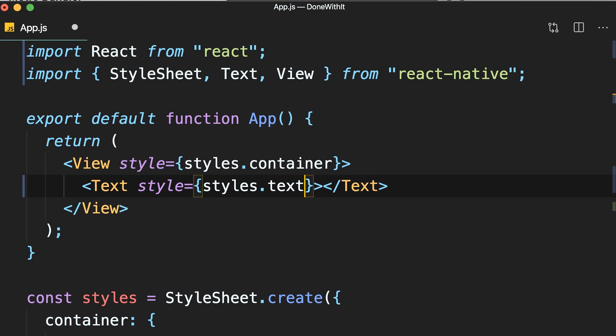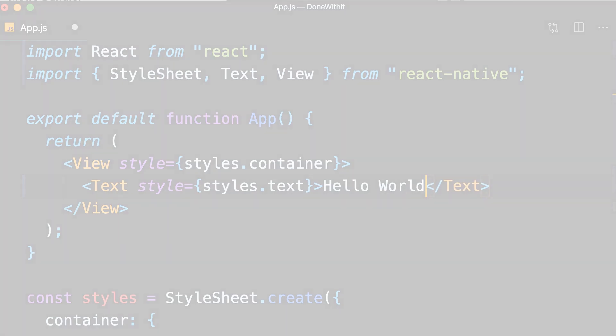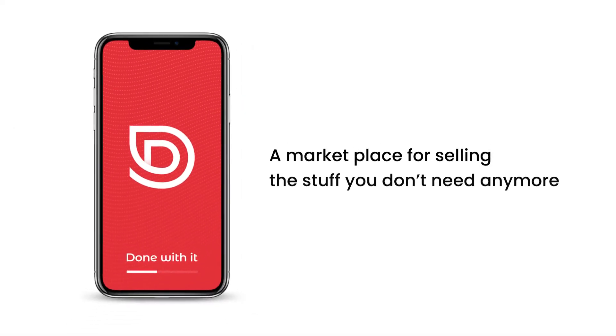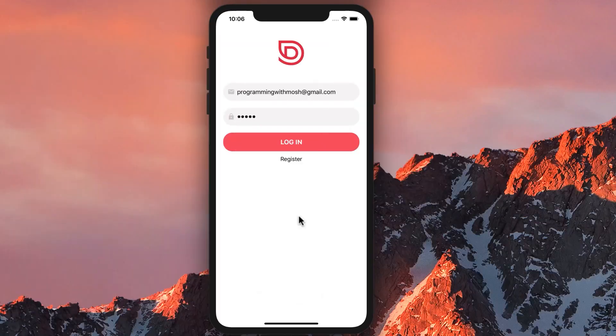We're not going to work on a dummy to-do app or a calculator. We're going to work on a real full-fledged app called Done With It. This app is a marketplace for selling the stuff you don't need anymore — anything you're done with.